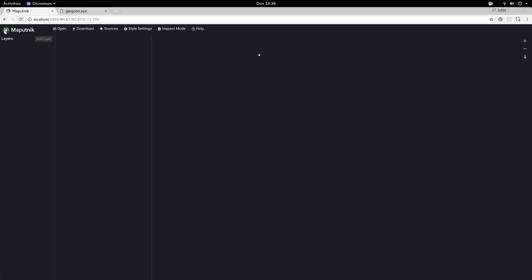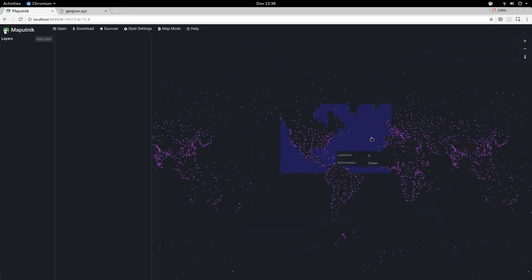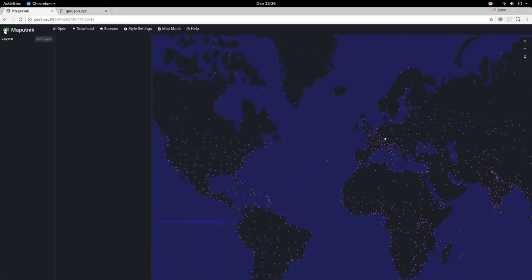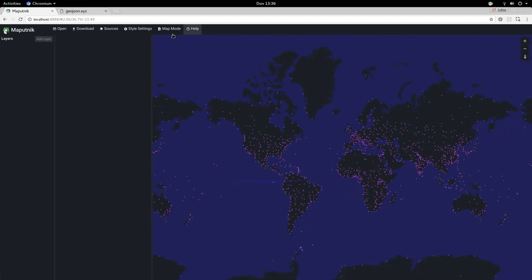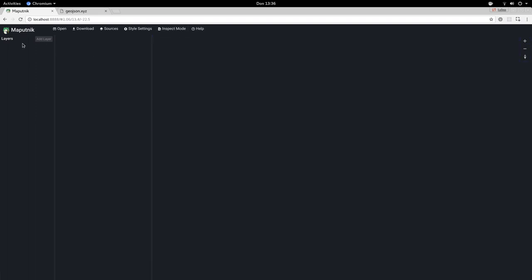So let's inspect the data to see what we've got here. We've got the big ocean polygons here, and all these dots are the populated places. Let's create a layer for that. Going to map mode again.